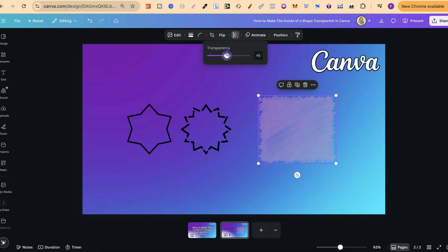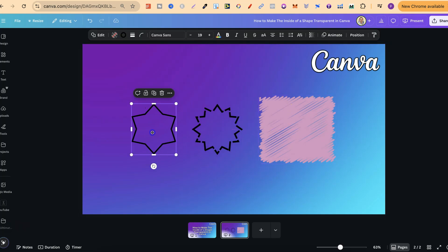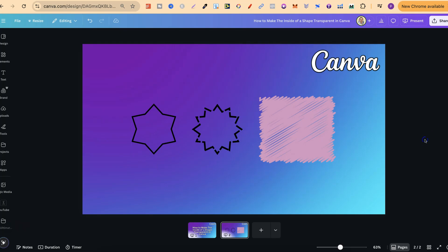But it's not quite the same as making a Canva shape transparent just like these. But nonetheless, that's just how simple it is to make the inside of a shape transparent here in Canva.